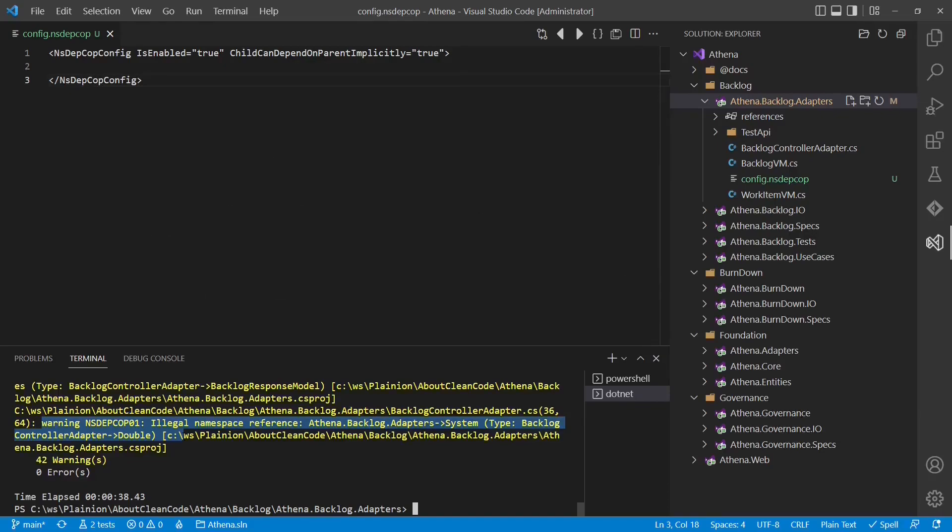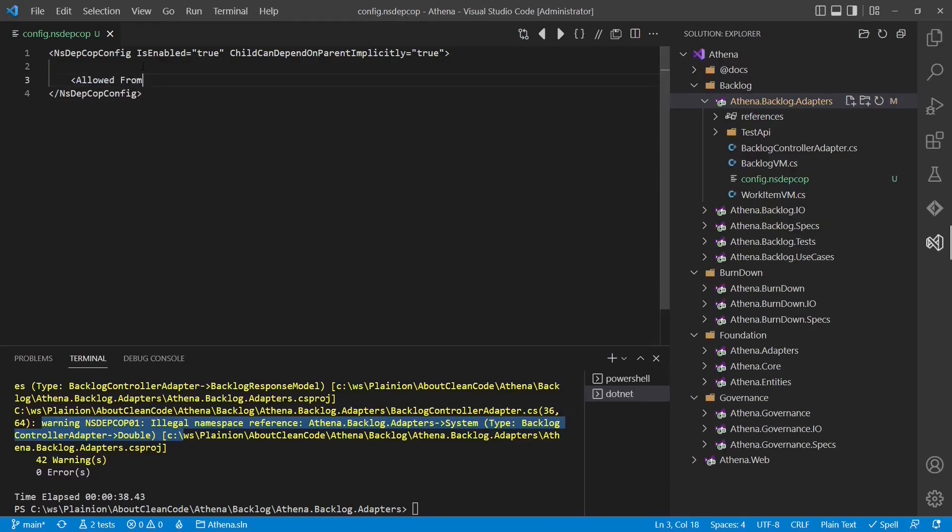The recommended way is to specify explicitly all allowed dependencies. This would also document the dependency rules more explicitly. So now let's add the allowed dependencies.